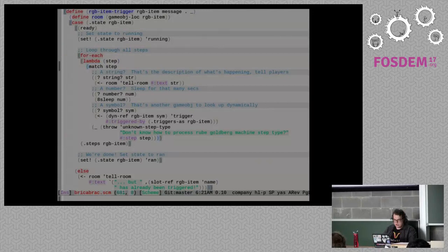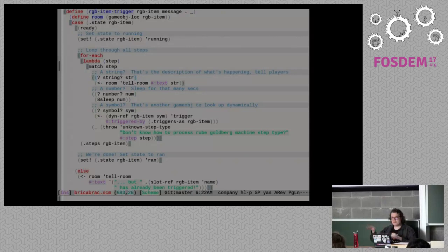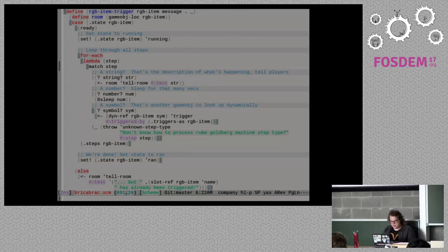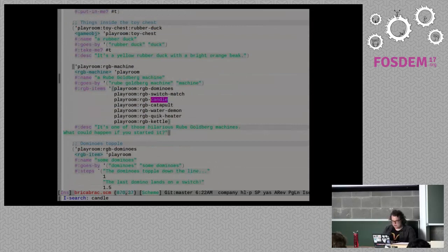This is my code for the Rube Goldberg item trigger, and you can see it's got this match here. It knows how to handle strings, numbers, and symbols. For strings, it'll spit stuff out. For numbers, it'll sleep for that many seconds — this happens all asynchronously via delimited continuations; it'll suspend the function and wake it up back again when needed using the 8sync sleep function. If it sees a symbol, it sends a message to the next object in the Rube Goldberg machine saying 'perform your action.' Now let's take a look at the candle, which is what broke.